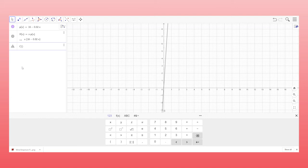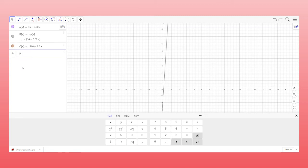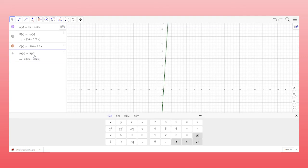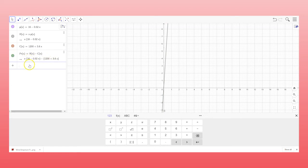I'm going to go ahead and type in the cost function from the word problem. C of X is equal to 1200 plus 3.6X. And then for profit, I'm going to go ahead and call this PR of X. When you label functions in GeoGebra, you can actually use full names. You don't have to use a single letter like we normally do in Algebra. And the reason I want to use PR instead of P is because I've already used P. And GeoGebra might take into account the fact that one is lowercase and the other is uppercase. But I don't want to risk it, so I'm just going to call it PR of X. And I'm going to give you the formula that we use in class. It's R of X minus C of X. Again, it didn't quite simplify it the way that we normally would, but it still did find it.